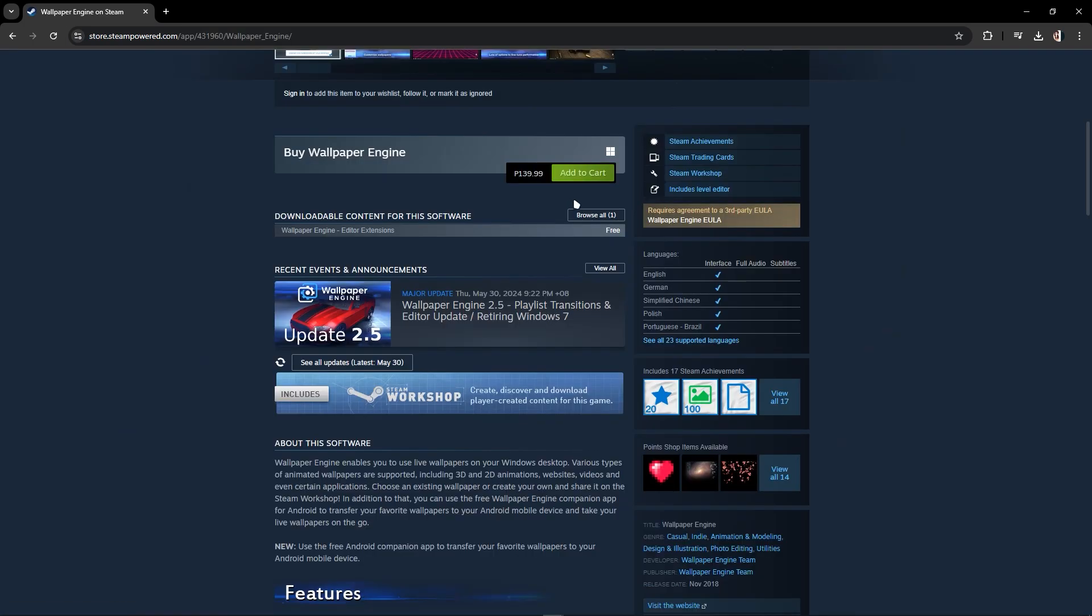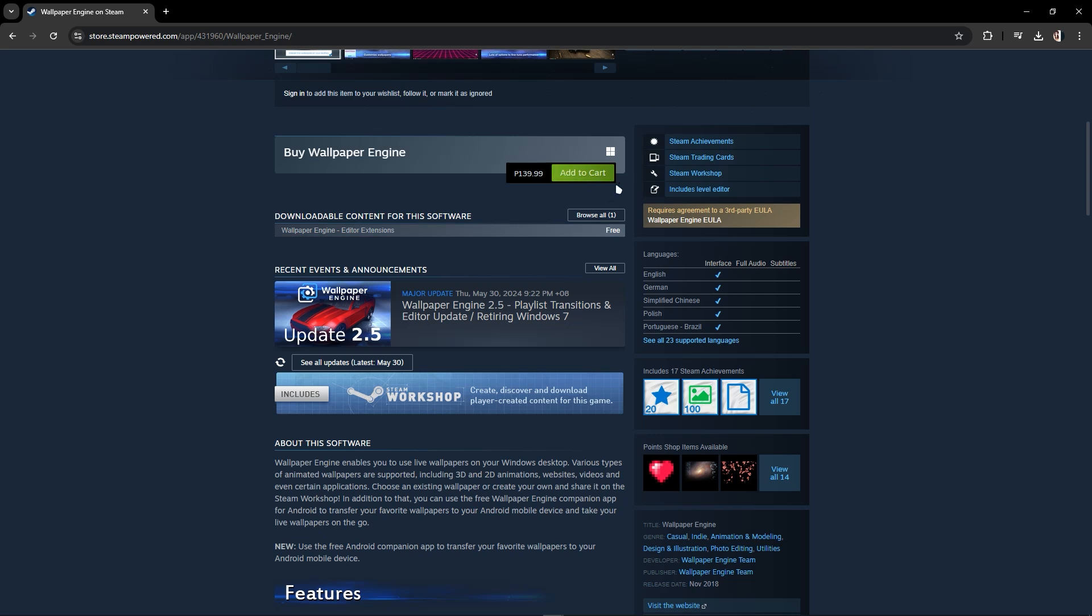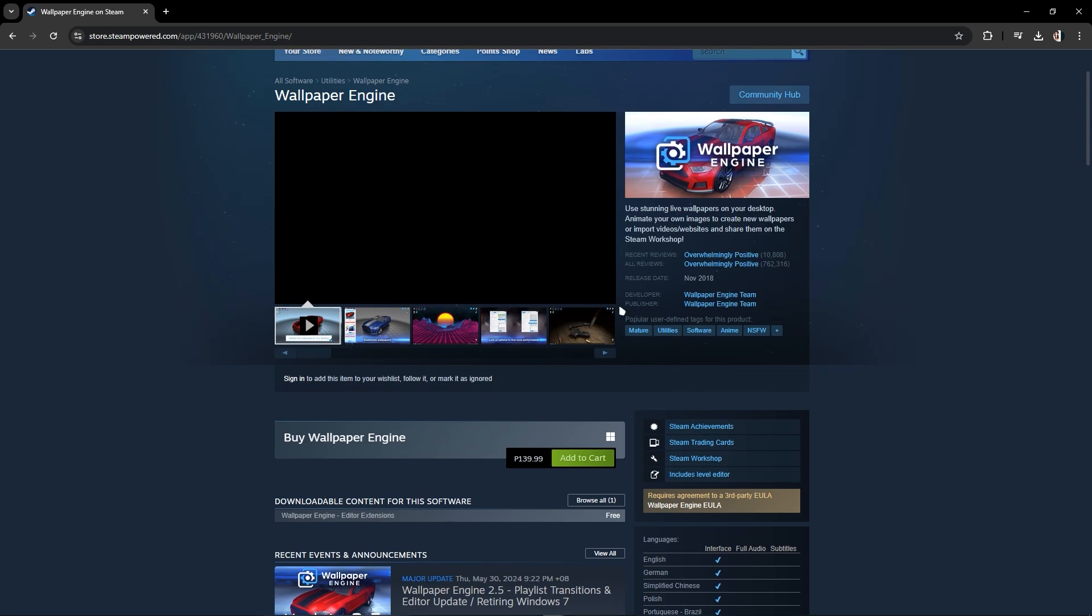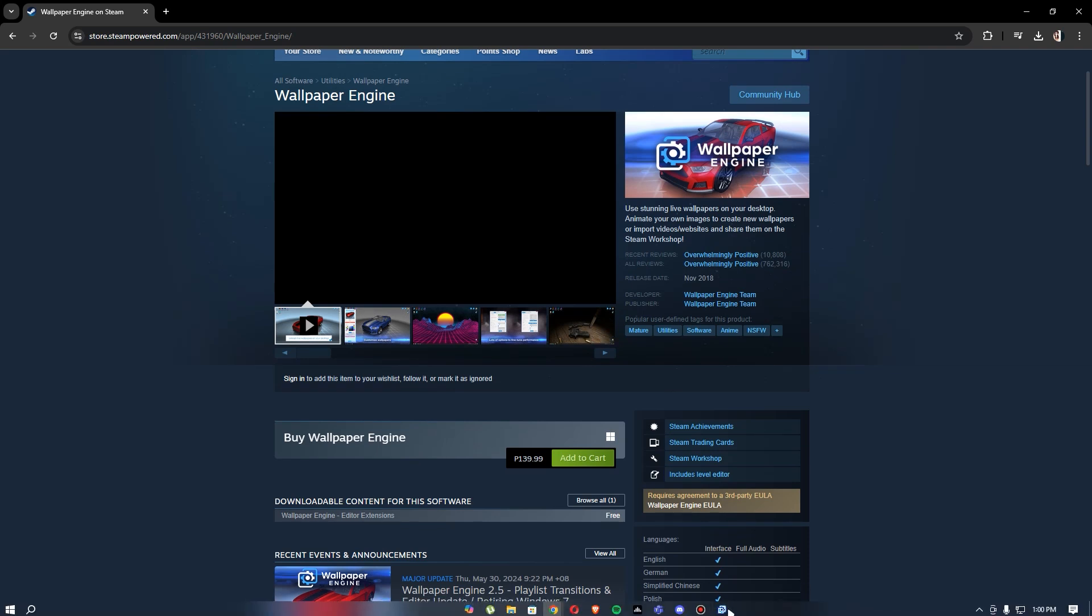Here you can add to cart and buy Wallpaper Engine, and after you've purchased it, we can continue the process of downloading wallpapers.